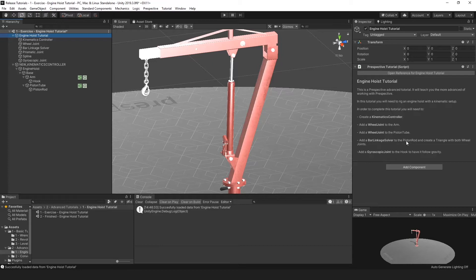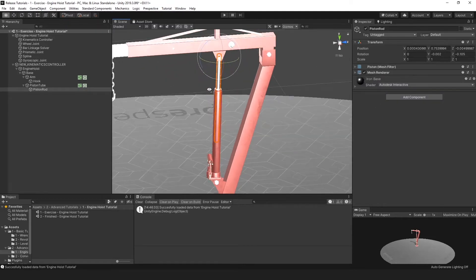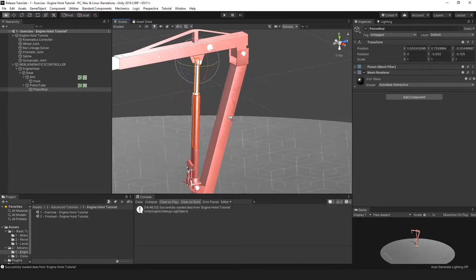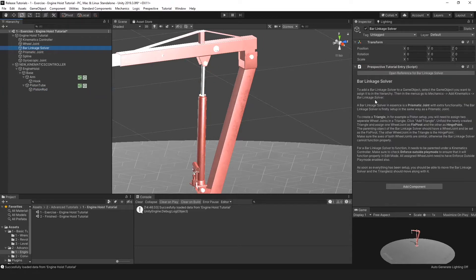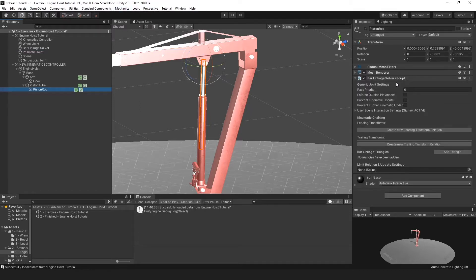Then, add a bar linkage solver to the piston rod and create a triangle with both wheel joints — this is where things get a little more complicated. The bar linkage solver always needs to go on the prismatic component of the piston setup. In this case it's the piston rod, since this is the component that makes the prismatic movement. Let's add it: select the piston rod, go to mechanics, add kinematics, then bar linkage solver. It will add the bar linkage solver component to this game object.